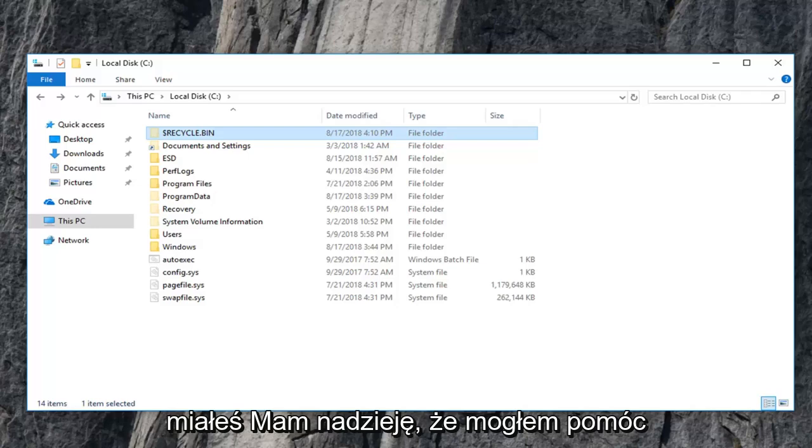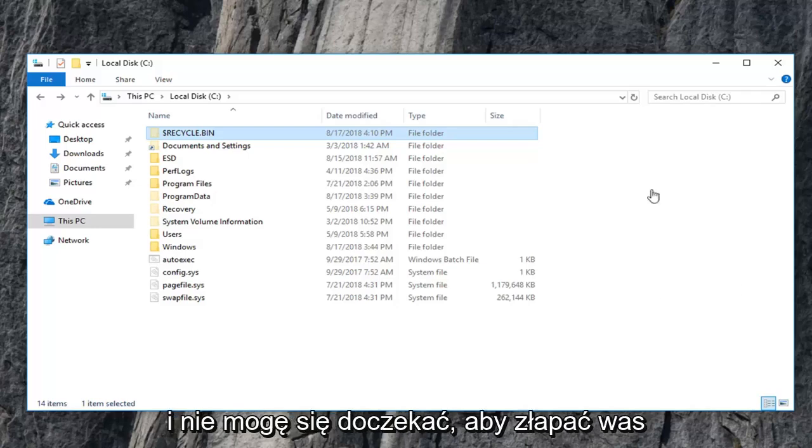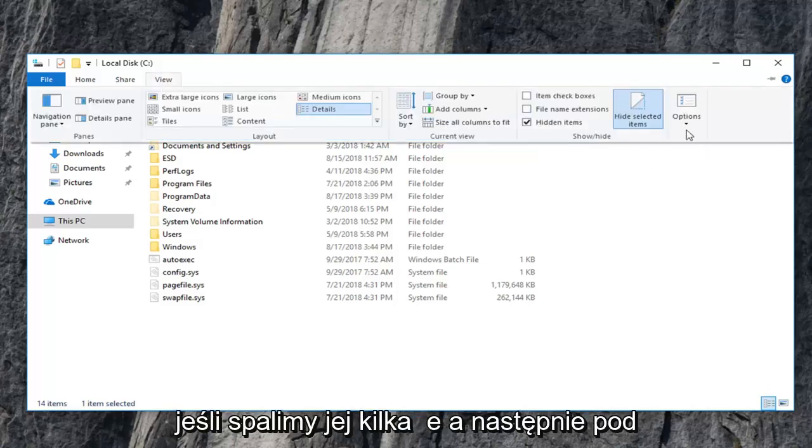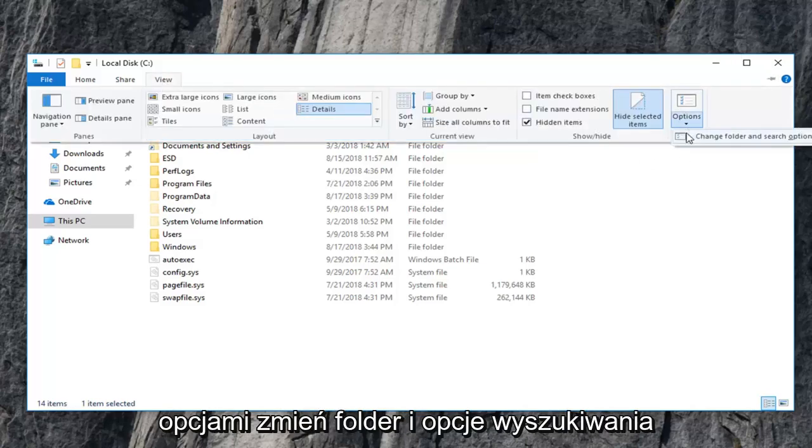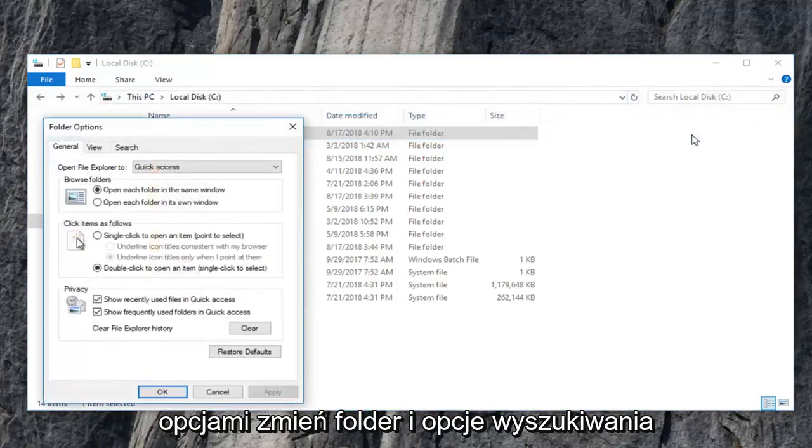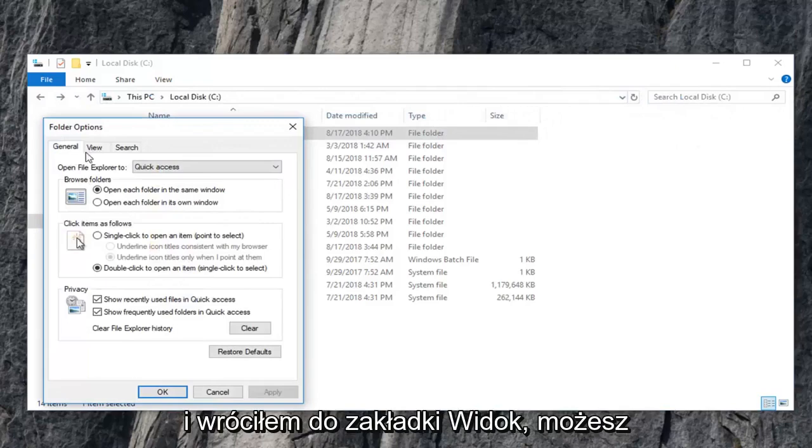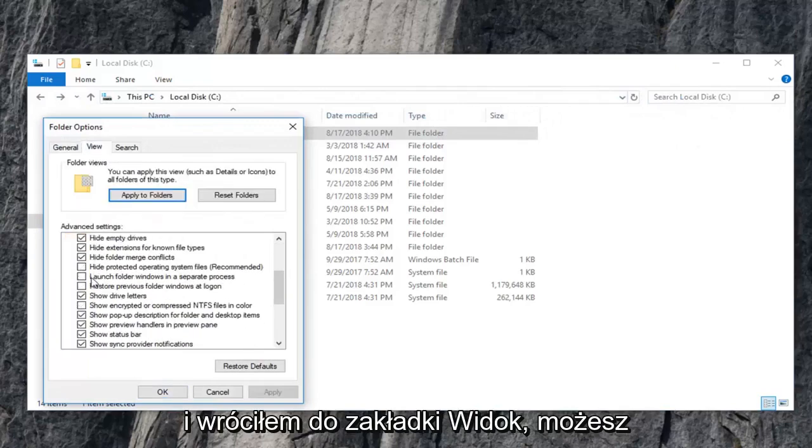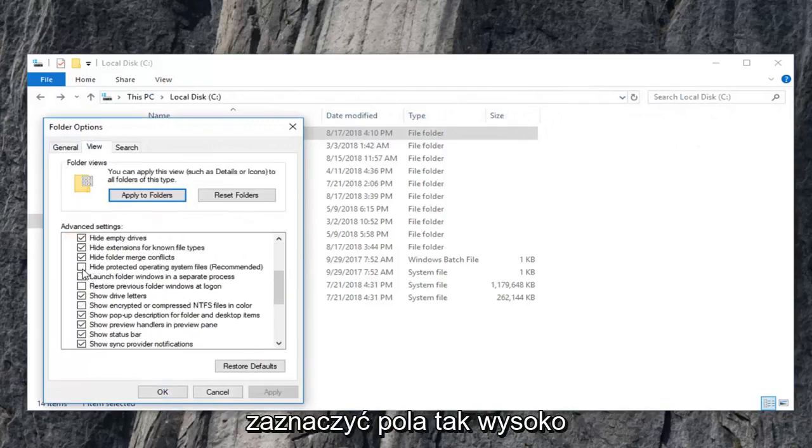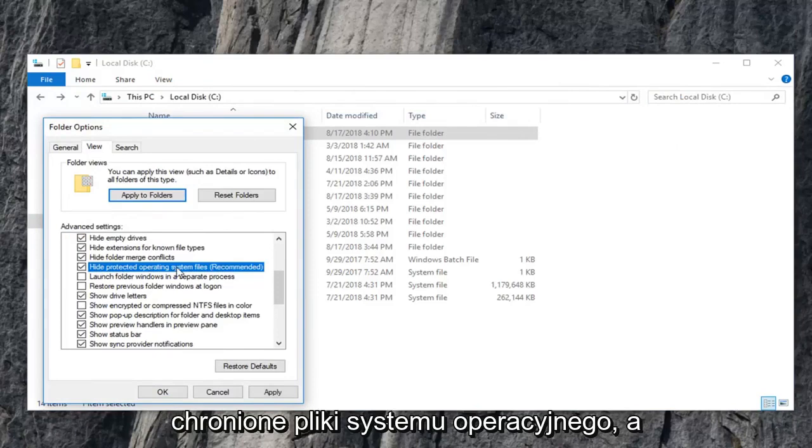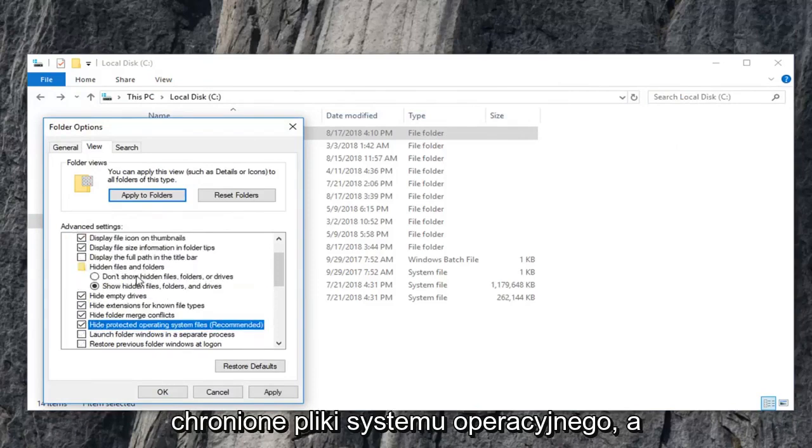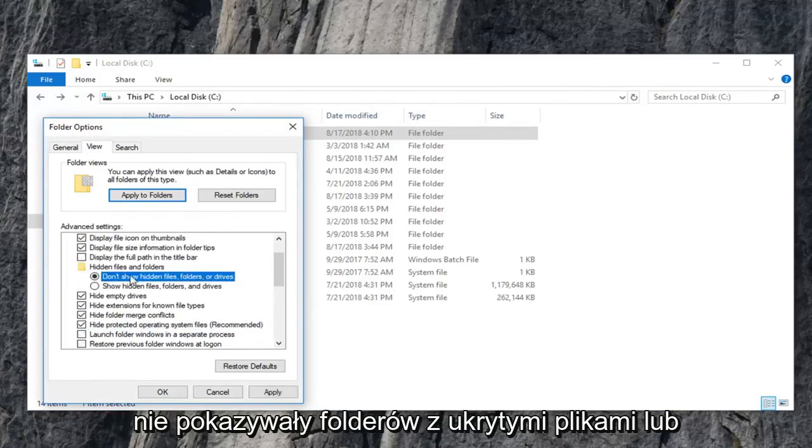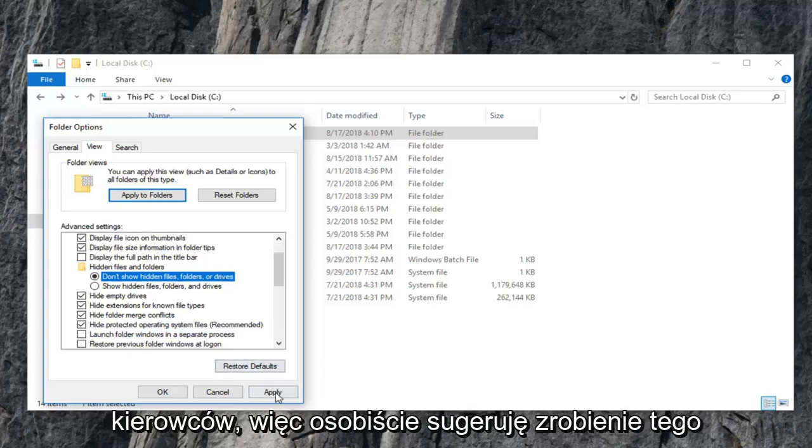I was able to help and I do look forward to catching you all in the next tutorial. Feel free to, if we go underneath view here and then underneath options, change folder and search options. When I went back to the view tab, you're welcome to check mark the box that has to hide protected operating system files, as well as changing hidden files and folders to don't show hidden files, folders, or drives.